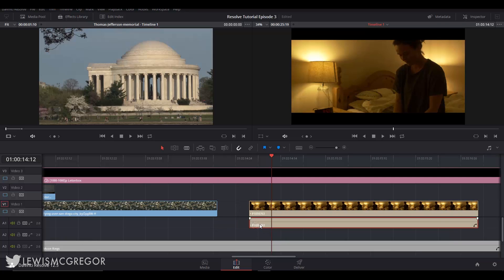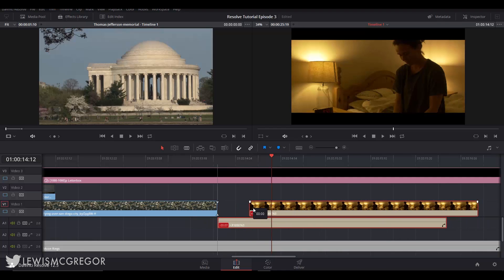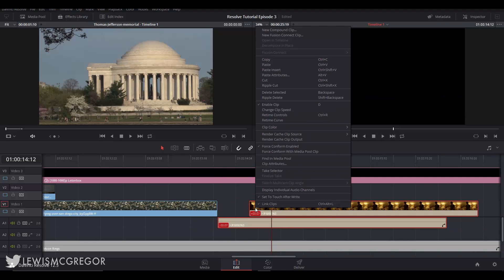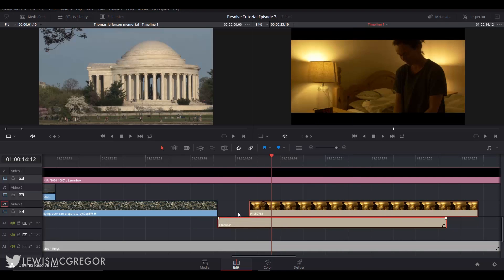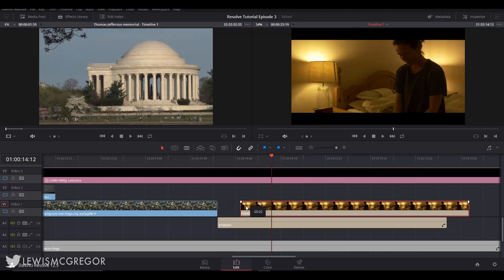Please note that pressing this button does not unlink the tracks. To do that you must right click a clip and select link clips. When they are no longer linked the white dot will disappear.